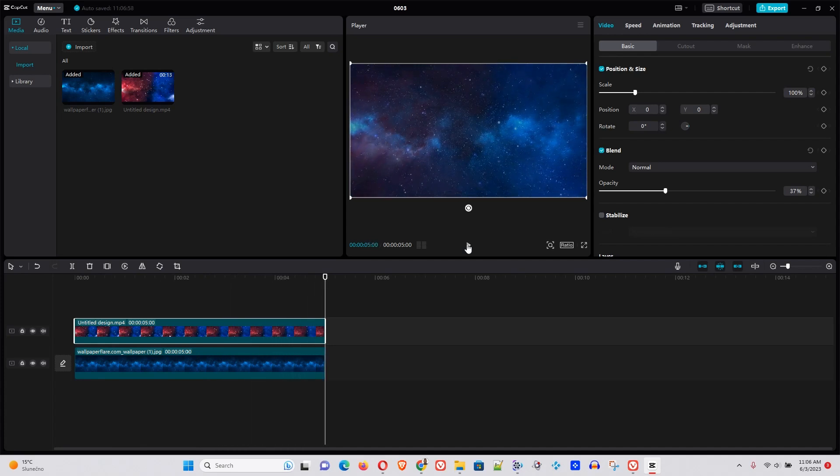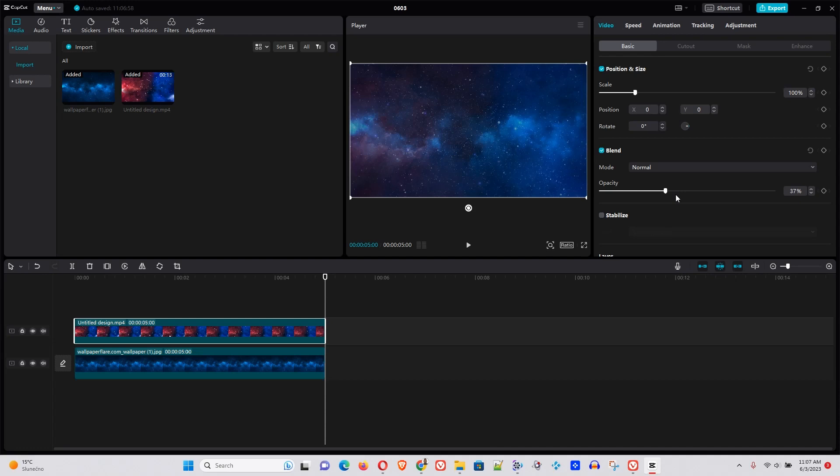Now it looks much better than before. And guys, that's basically how you can add an overlay to your videos or image in CapCut. Now if you have a video, it's easier and it's much smoother because you can reduce the opacity and that's all you need to do.